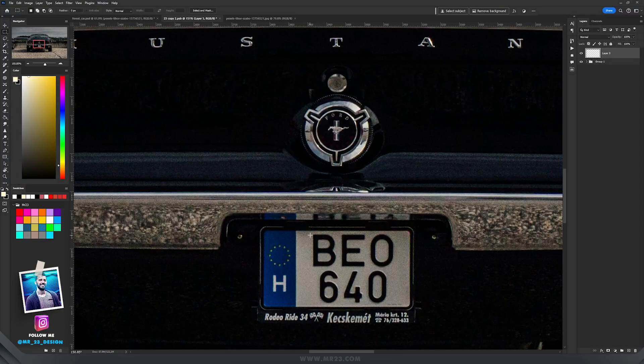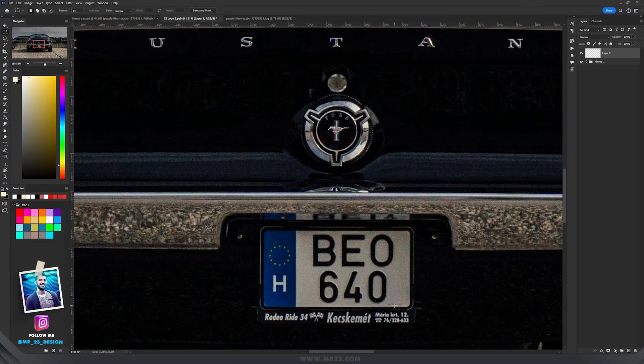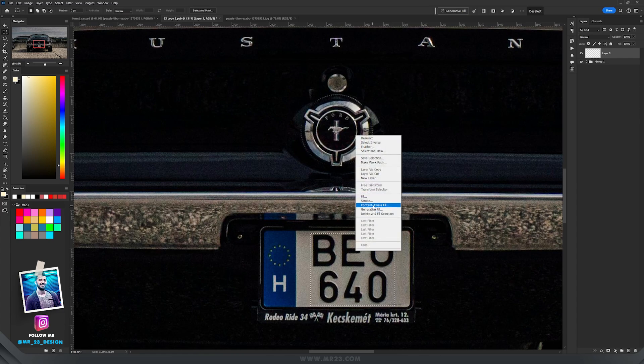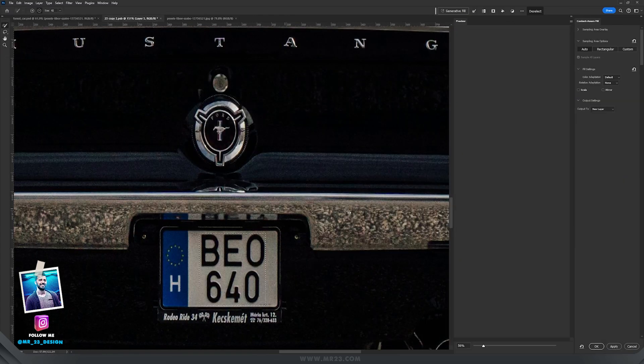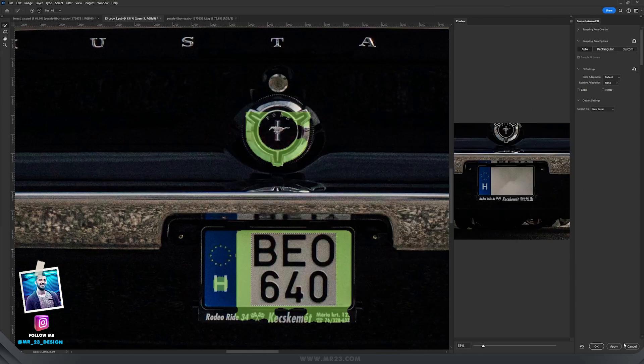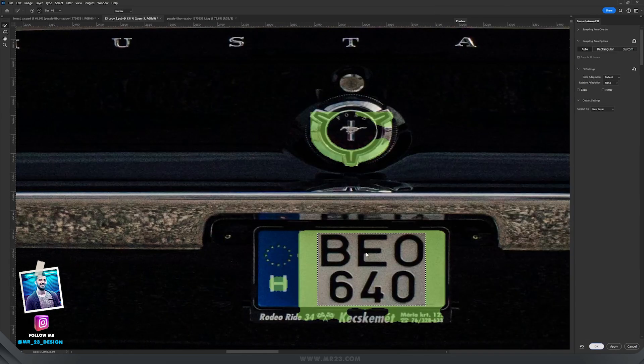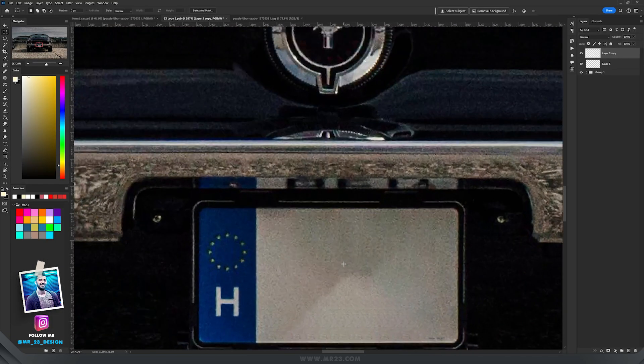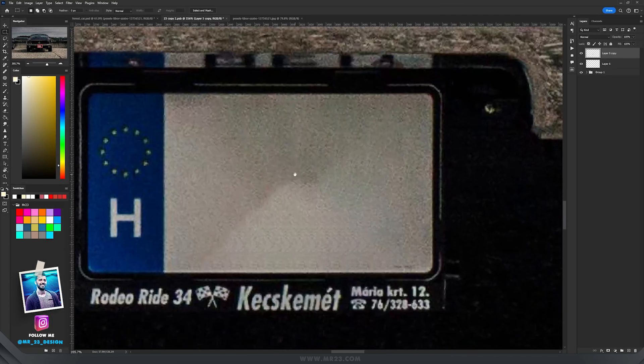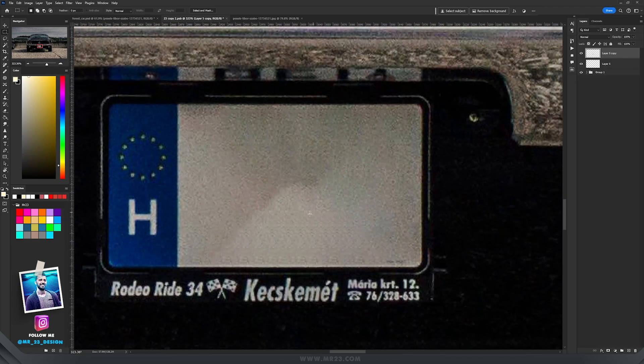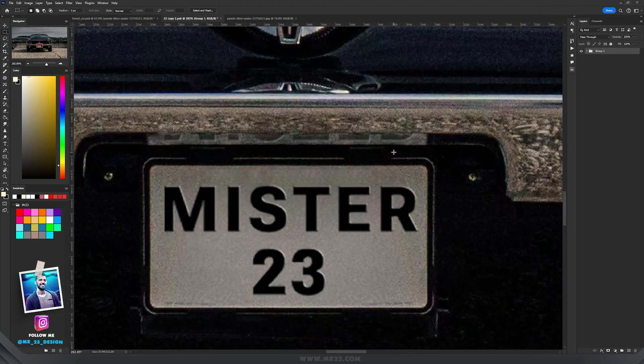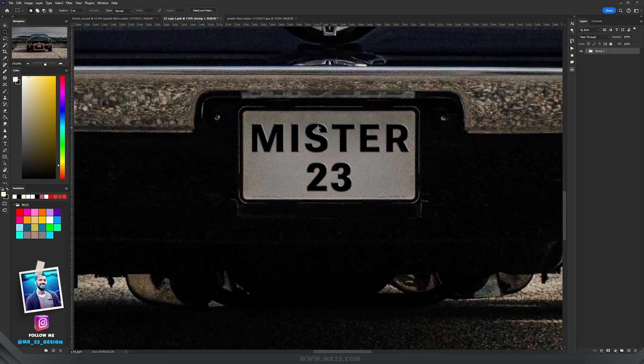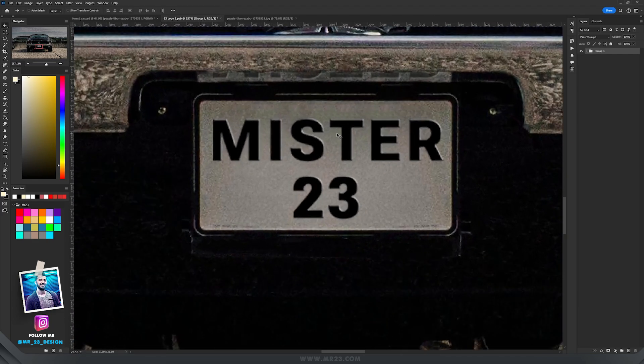First I took care of the car's plate and had to change the original one. So I selected the area, right-clicked and used content-aware fill and got rid of all the areas that I didn't want. After I cleaned all that area I wrote Mr. 23 on the car's plate.